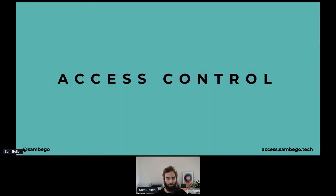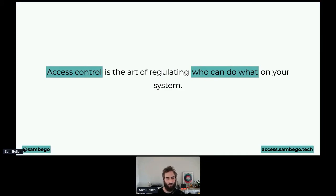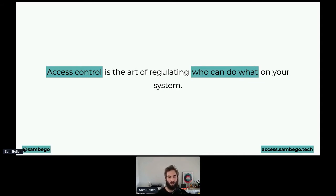Access control. Let's define what access control is — or at least what I understand by it. I've tried to condense it all into one sentence: access control is the art of regulating who can do what on your system. Certain people might have different rights, access rights, roles, or permissions than others. By defining all of that, that's what I understand with access control.